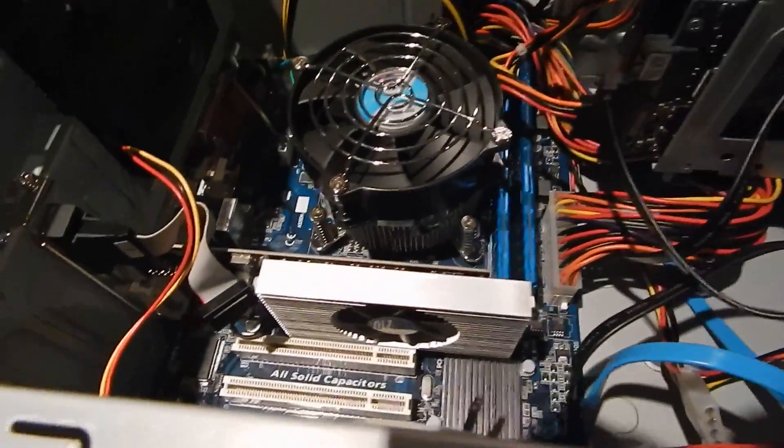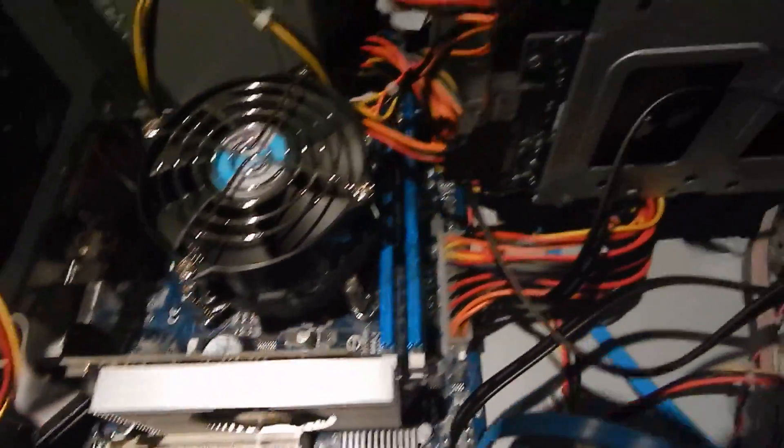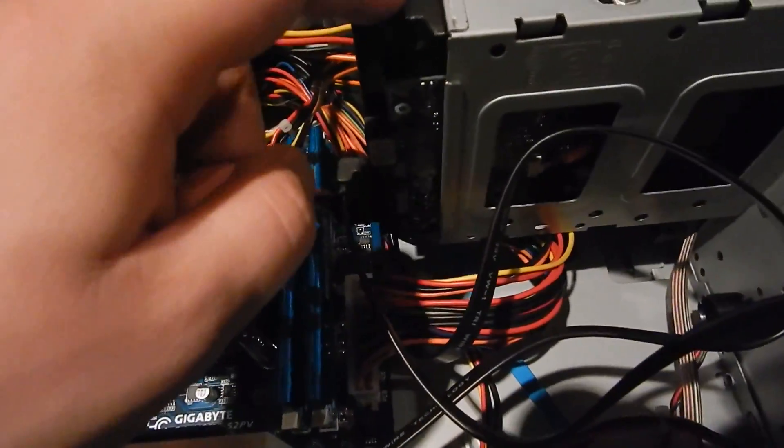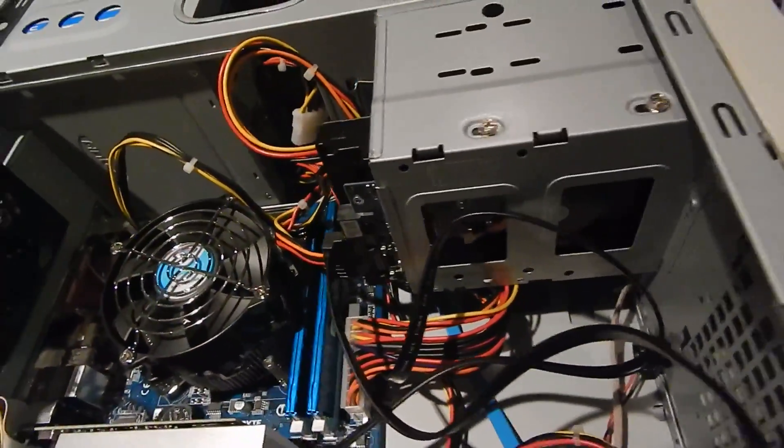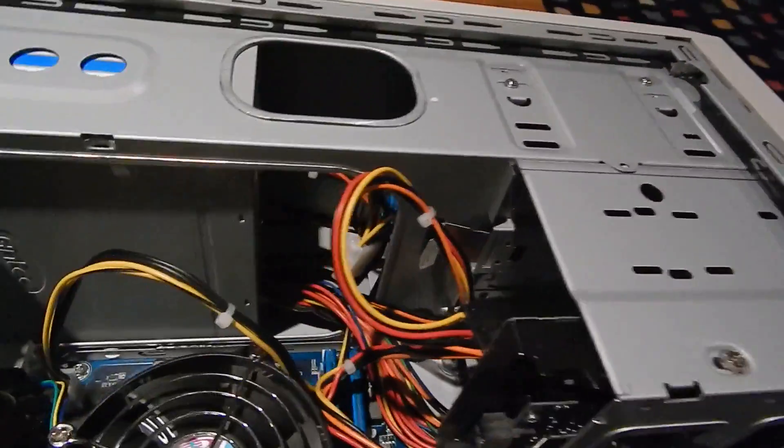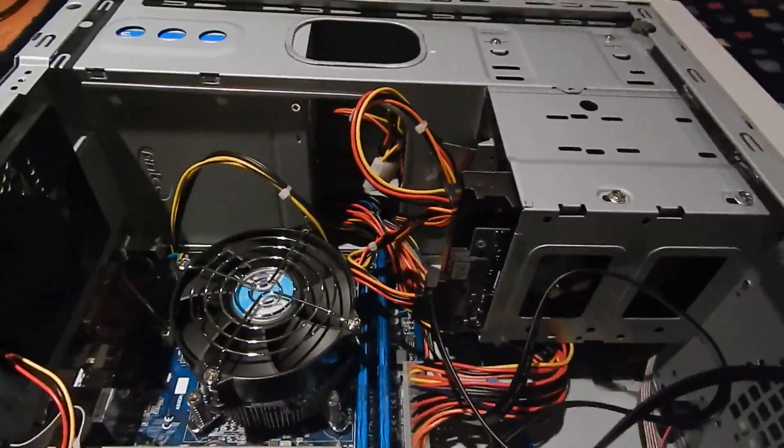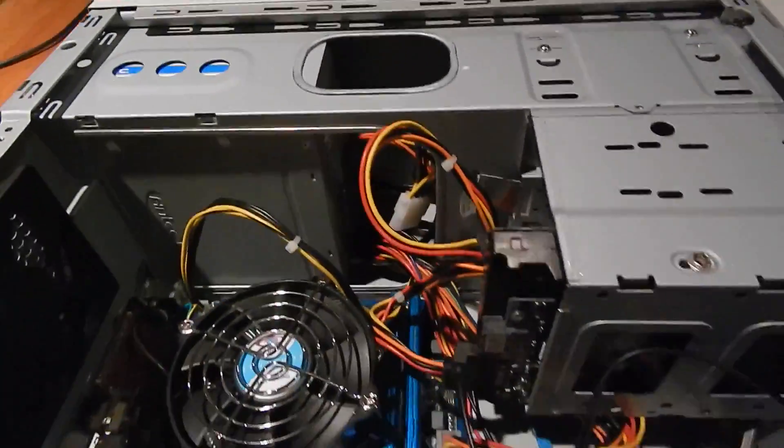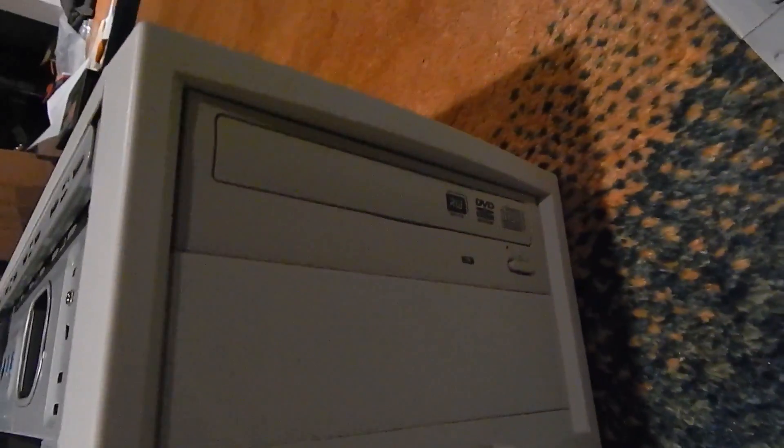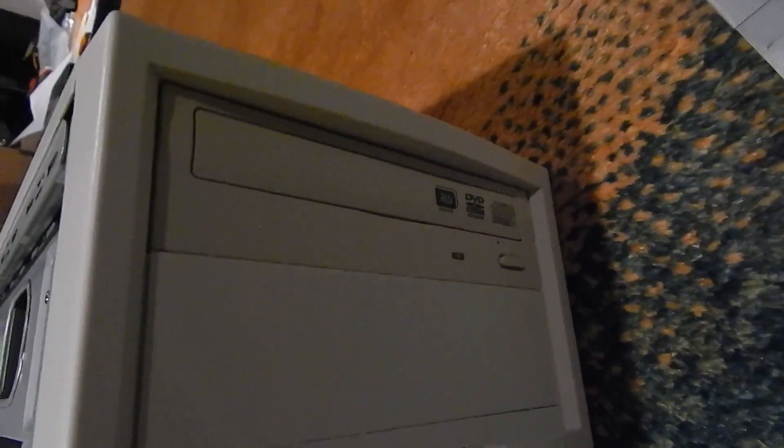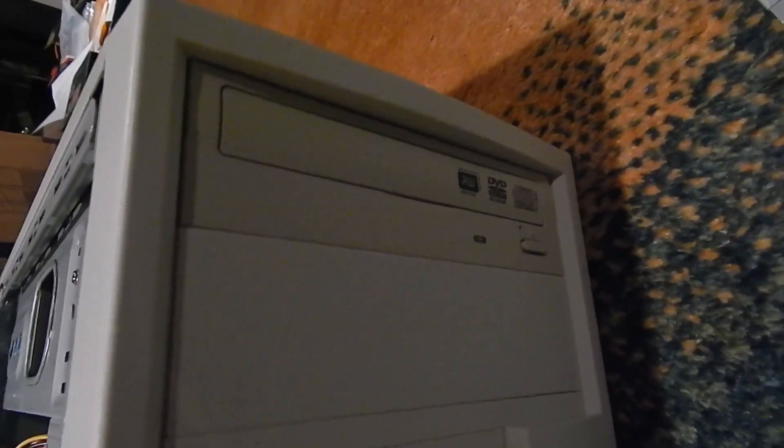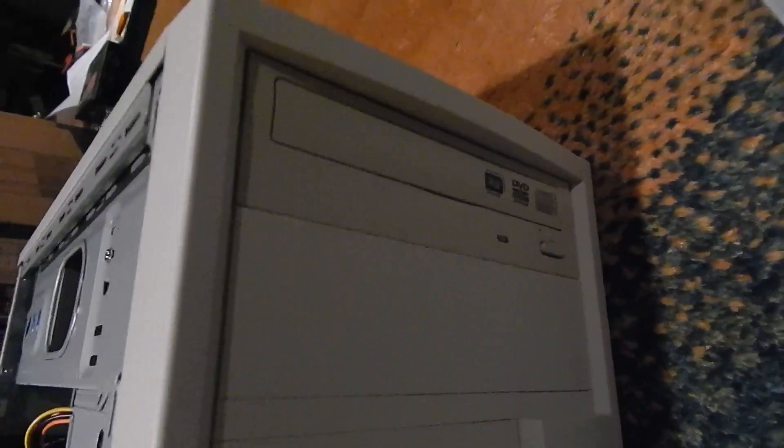Now we've got that out of the way, what else we got in here? We got a one terabyte SATA hard drive. And believe it or not, that beige DVD burner is a SATA one. I managed to find a SATA DVD burner that fits this case and it was made by TEAC of all people.